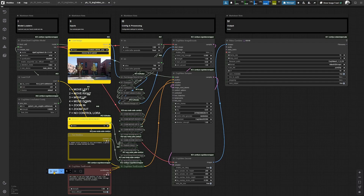Just hit generate for the first video generation and see what will come out from here.